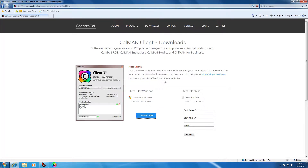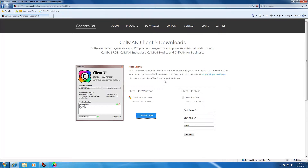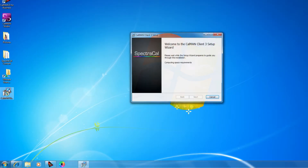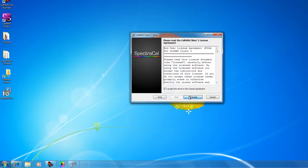Now that Client 3 has finished downloading, I'll navigate to the file for the installation folder, run Client 3, and accept the license agreement.